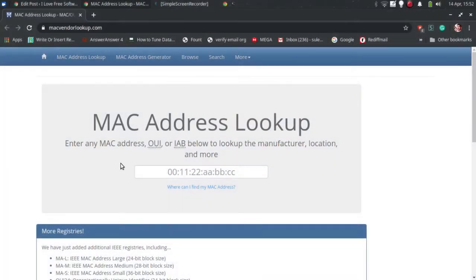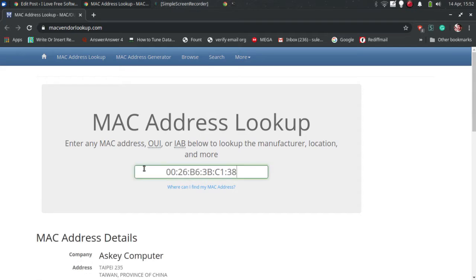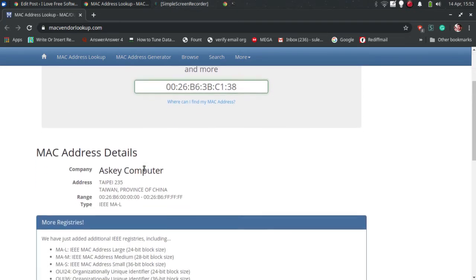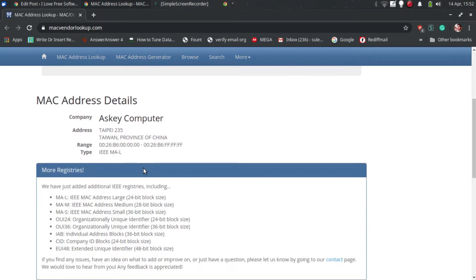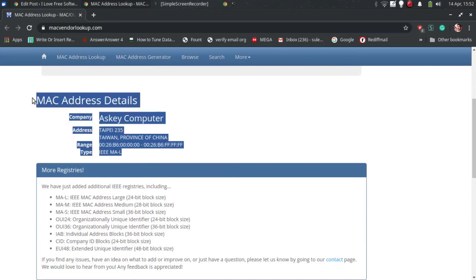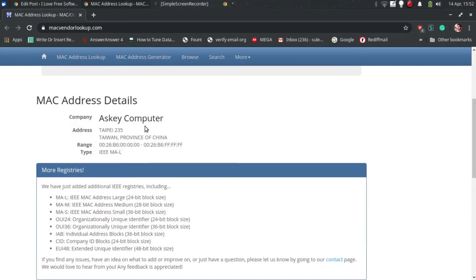To do this, we will use a simple website called macvendorlookup.com. This website simply takes a MAC address from you and immediately shows the vendor name, vendor address, and type to you.